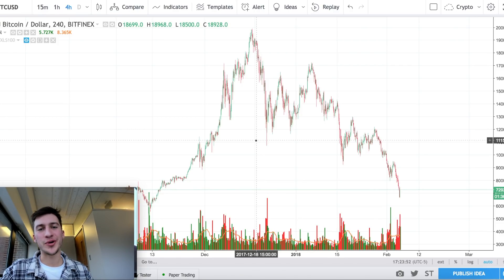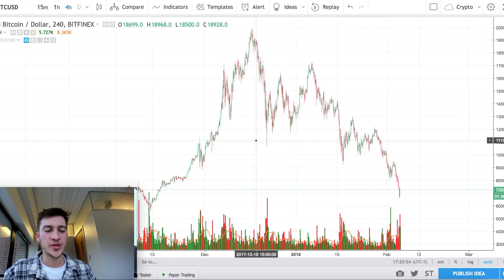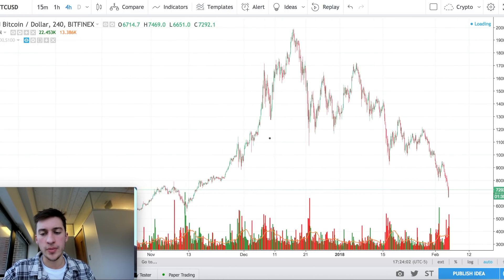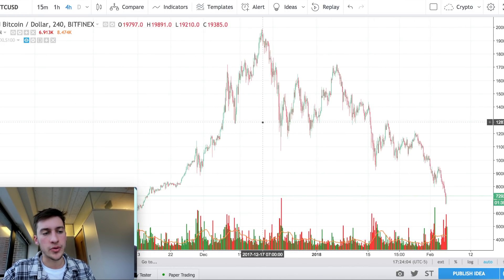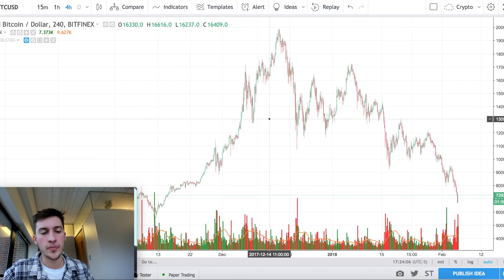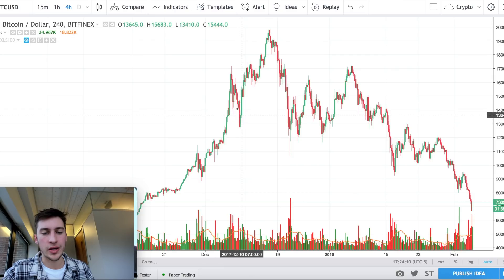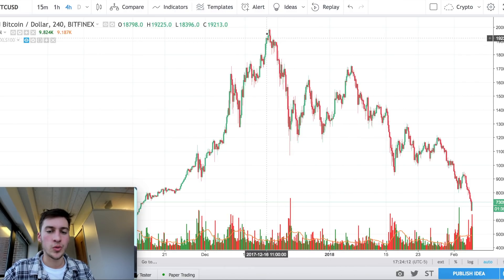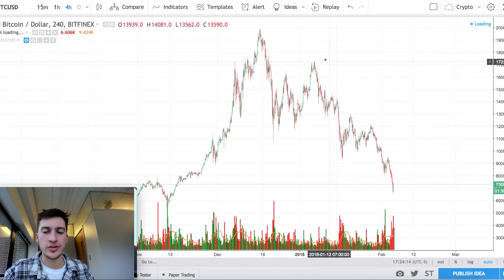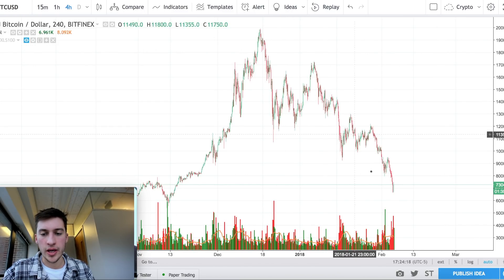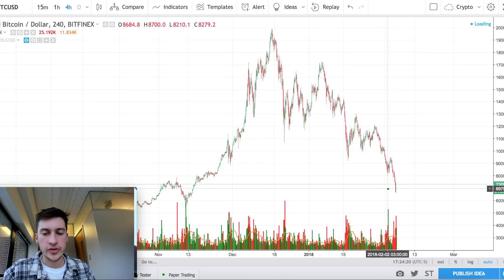Hello traders and welcome to a new Bitcoin price prediction video. In today's video we will be using three different kinds of analysis to project where Bitcoin's price will likely be in the future. In my December 22nd video I had said the price was going to be likely moving in a head initial transformation with a move up to the 0.618 and then a continuation of the downtrend, and that is what occurred.